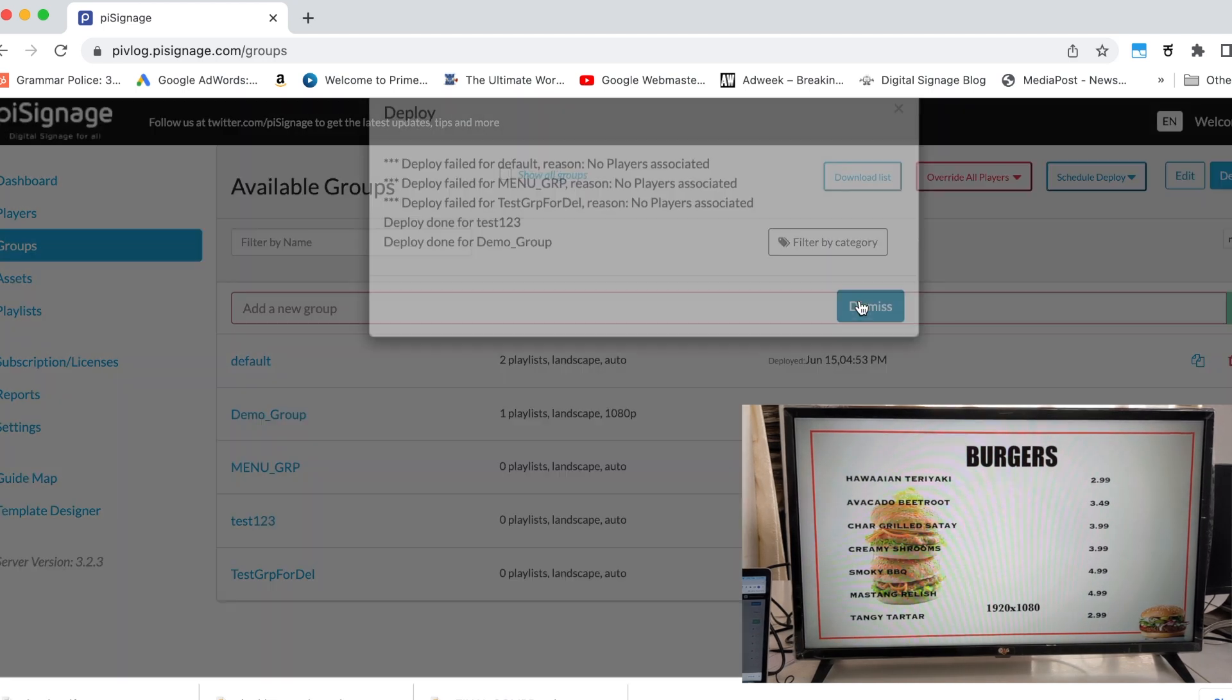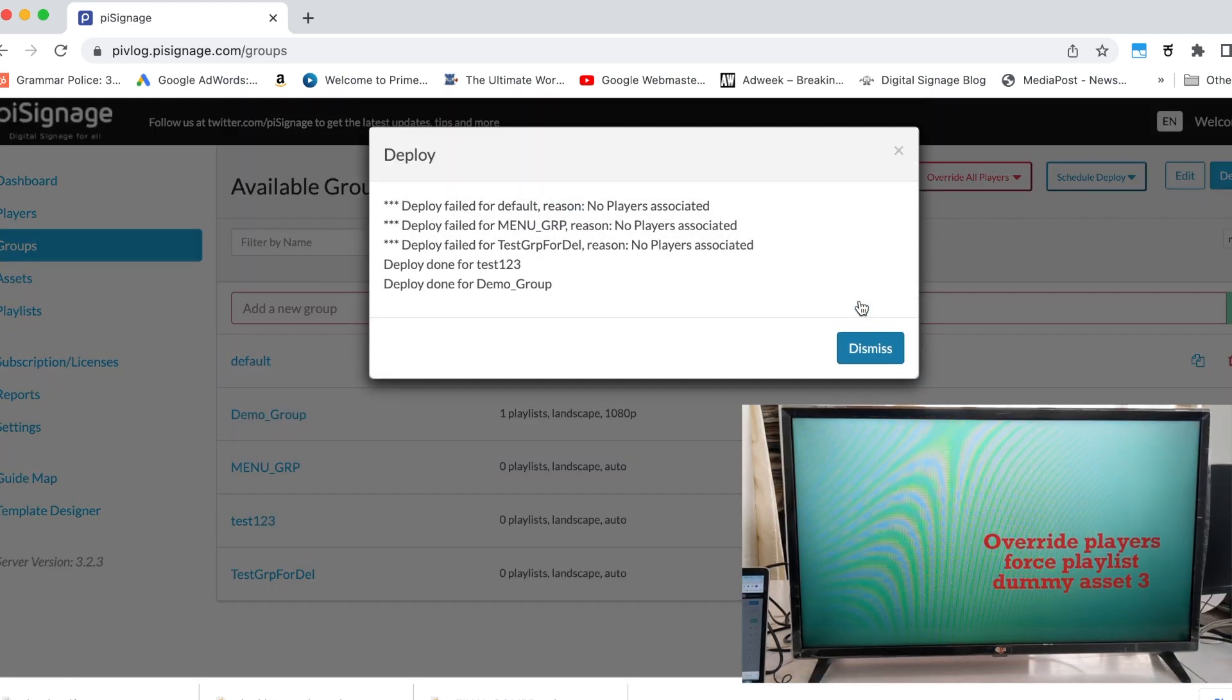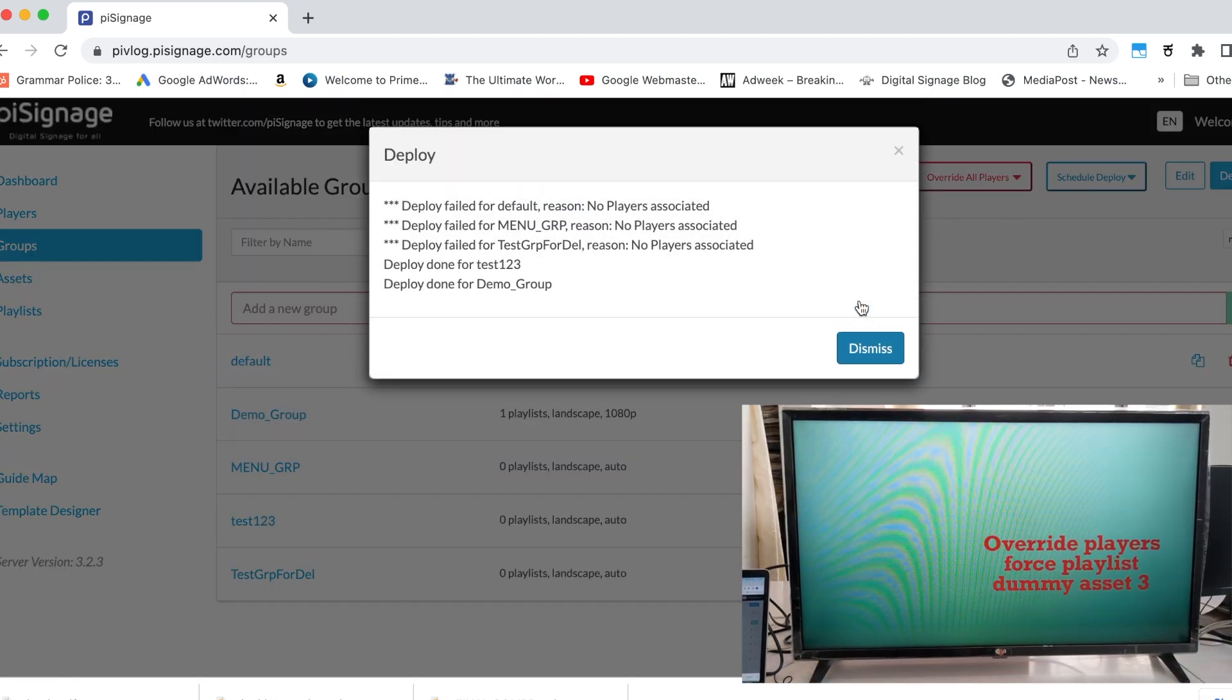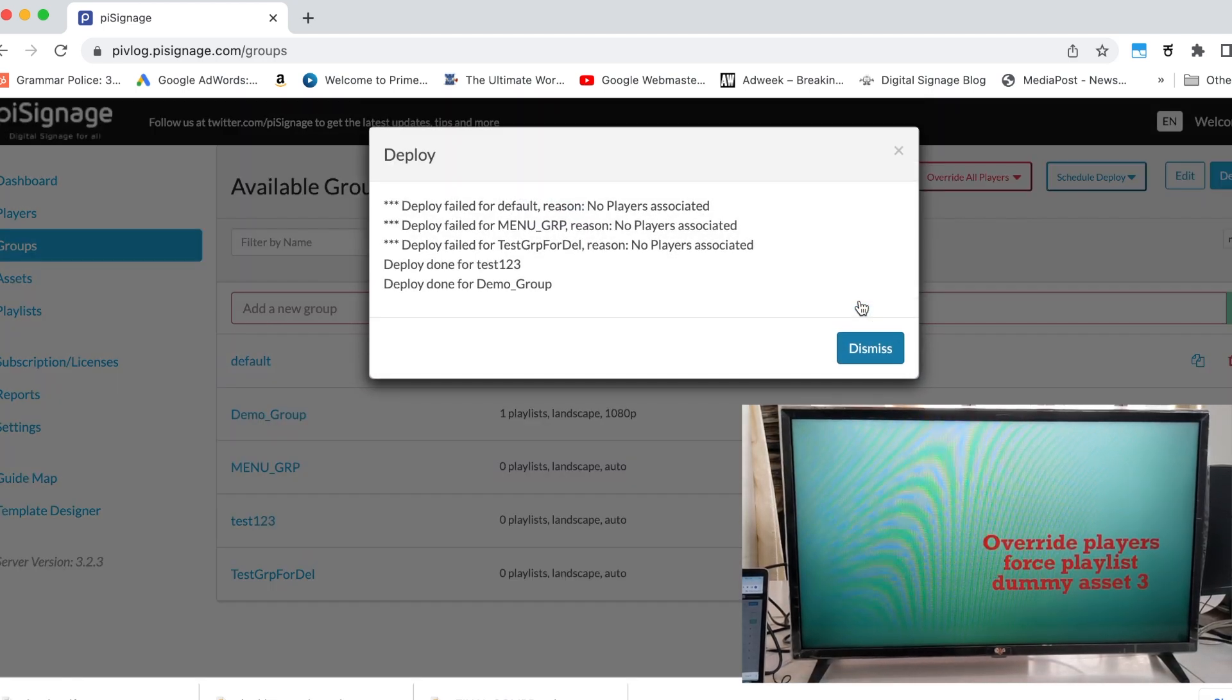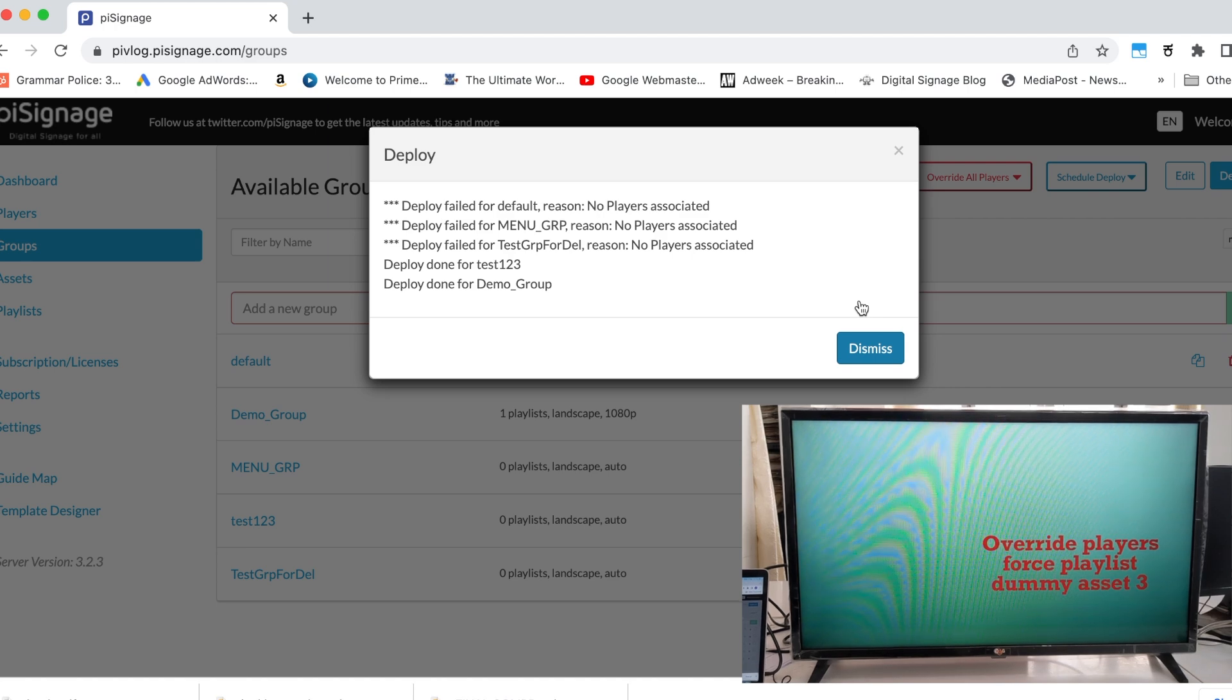Now, you can see all the screens in your account are running this playlist, irrespective of the group they belong to.